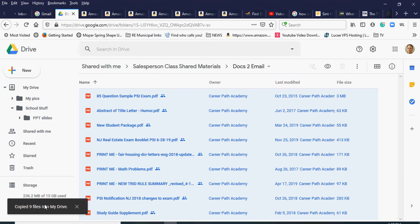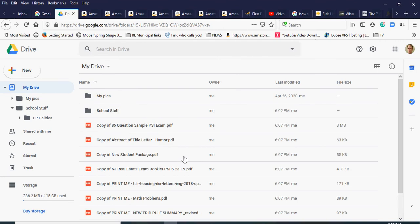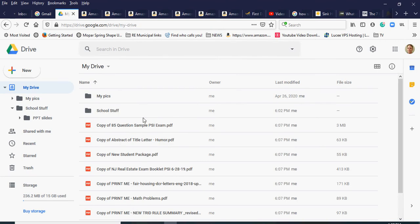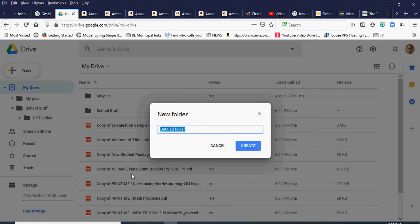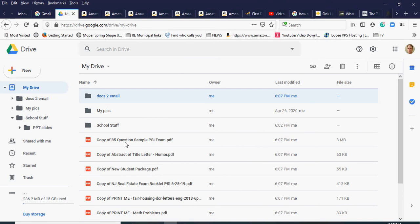You can see it's starting to use up space on my Google Drive as they copy. They're all copied now into my main drive root folder. I'll click to My Drive to see them all loose there, so I'll create a new folder and call it 'docs to email,' just like it was named in the shared drive.